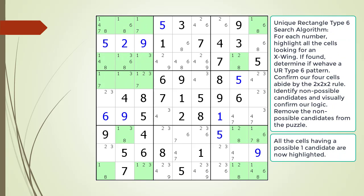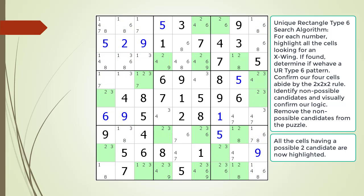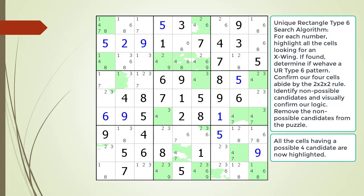We begin by highlighting all the cells having a possible 1 candidate. As you can see we do not find any X-wing patterns with the possible 1 candidate. All the cells having a possible 2 candidate are now highlighted and again we do not find any X-wings. We highlight the possible 3 candidates and there are no X-wings. We are now showing all the cells having a possible 4 candidate — again there are no X-wings.